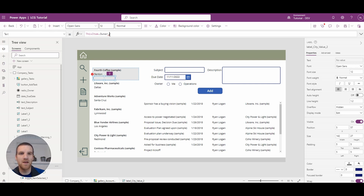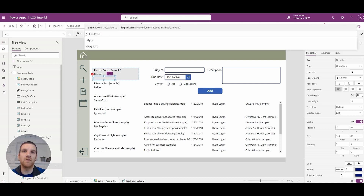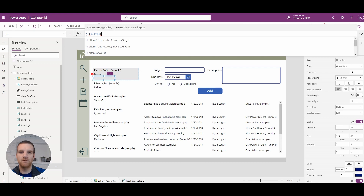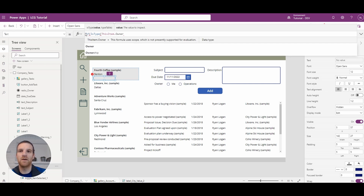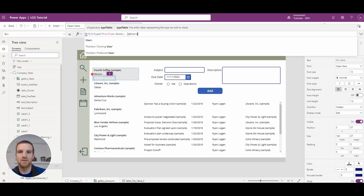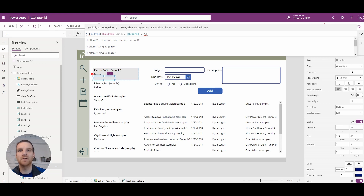So what we want to do is find out what the type is. If isType on the owner references the users table, we're going to reference the full name. isType always brings back a true or false value. So we're going to say if this item dot owner is the users table, we're going to cast our owner field as the user table using asType, and then we'll be able to pull back any of the user fields into this column.